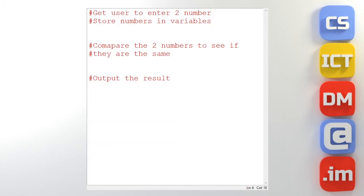So let's write the program. I've created a new file and I've put in my comments just to say what I want the program to do. So the first thing I want it to do is ask the user to enter two numbers and store those in variables. So let's do something like that.